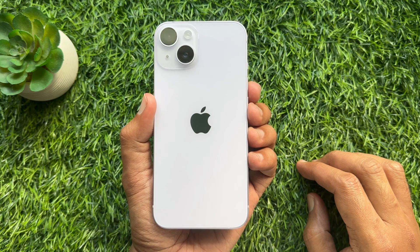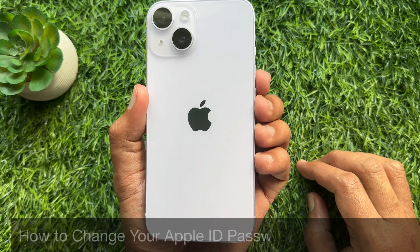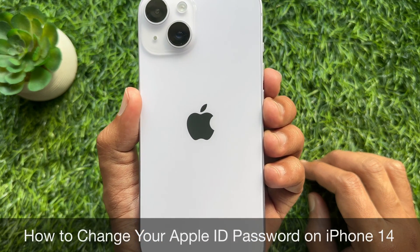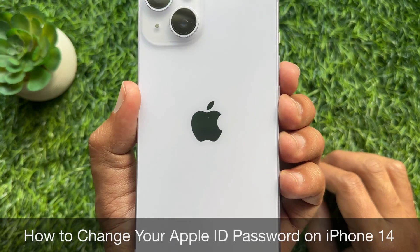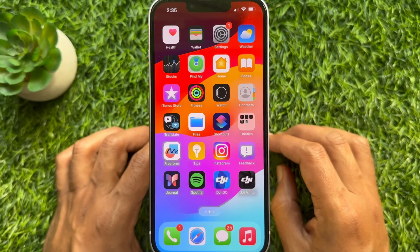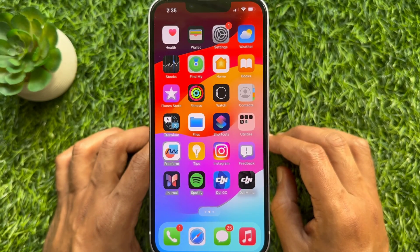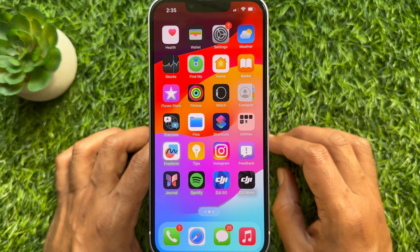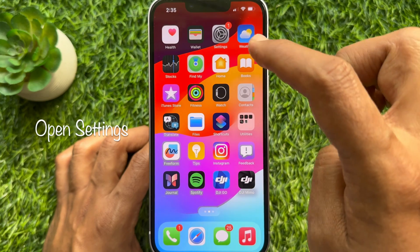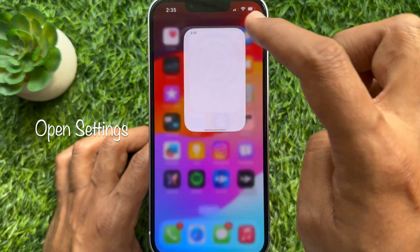Hello everyone, today I would like to show you how to change your Apple ID password on iPhone 14. To get started, open the Settings app.